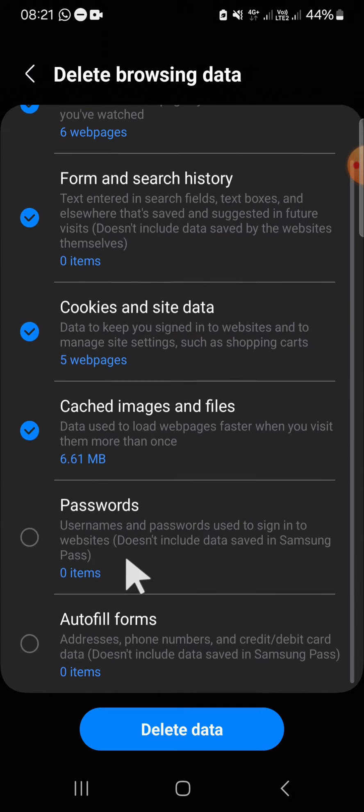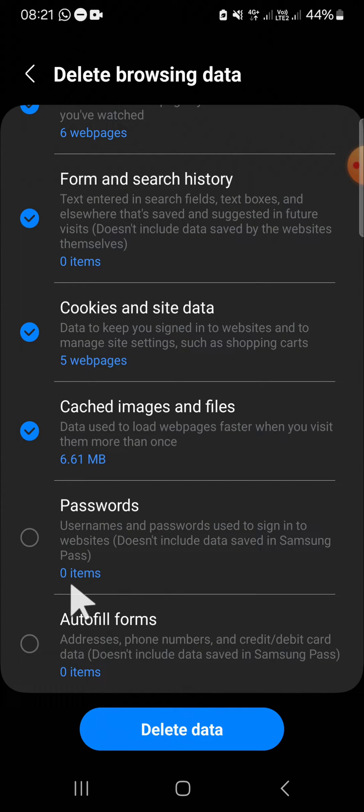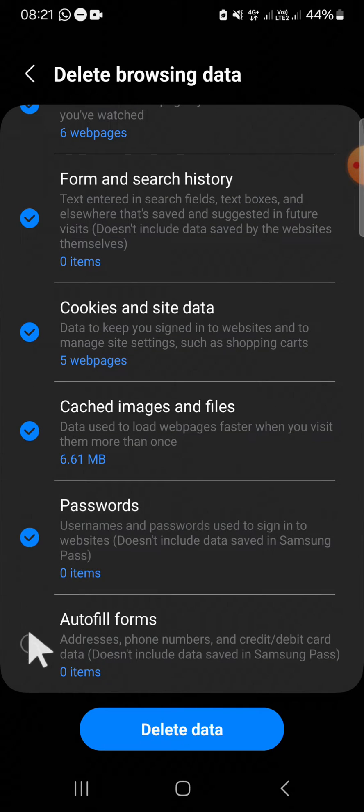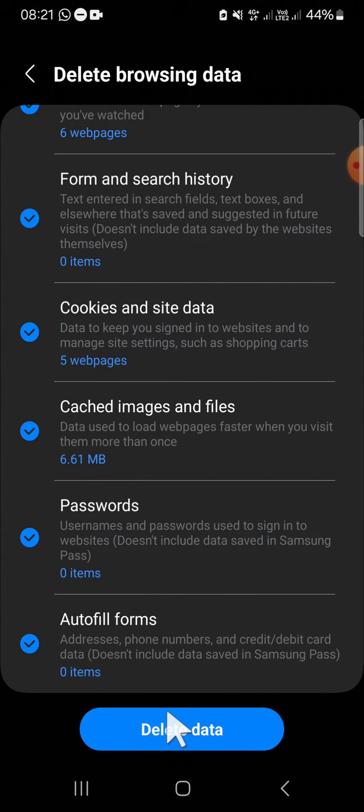We'll also clear passwords and autofill forms. I'm just going to select all of them like this. Then we can click on delete data.